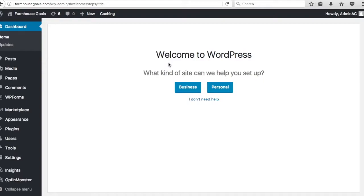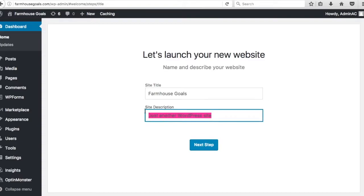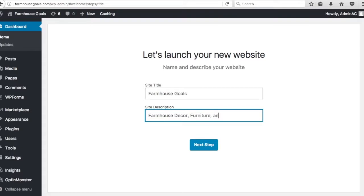So once you log in you're going to get this. Welcome to WordPress. What kind of site can we help you set up, business, personal, or you could click I don't need help. It's really up to you. I'm going to consider mine a business website. So I'm going to click business. It's going to give you site title, farmhouse goals, site description. I'm just going to do something quick here. I might change this. Let's just do farmhouse decor, furniture, and more.